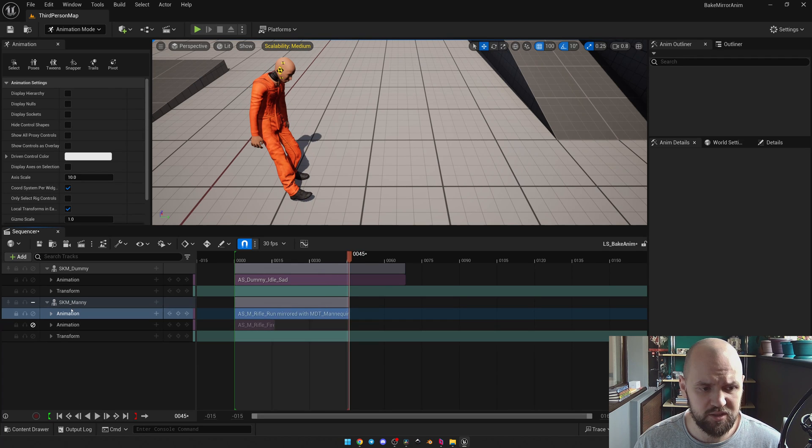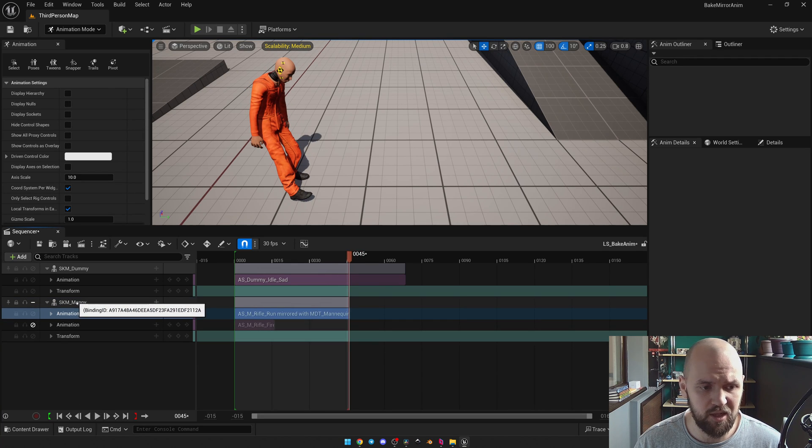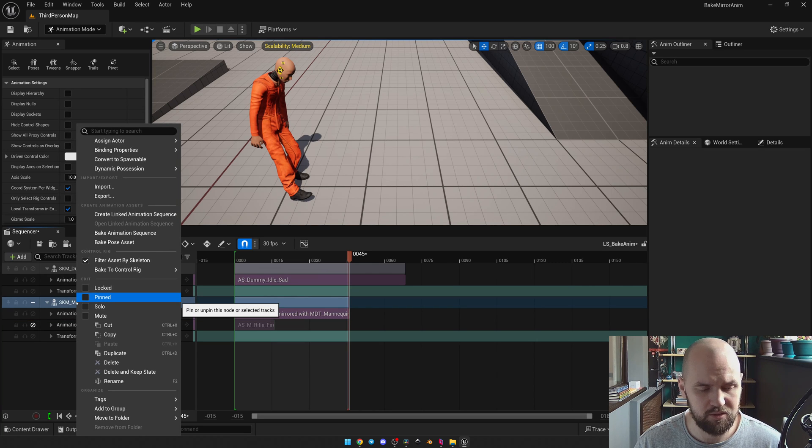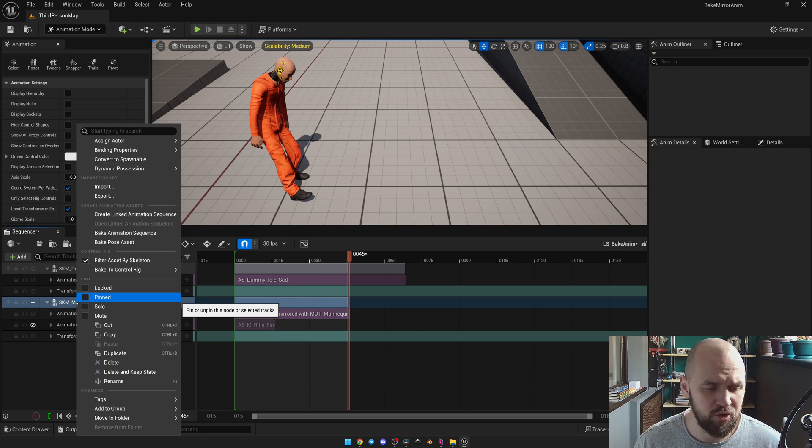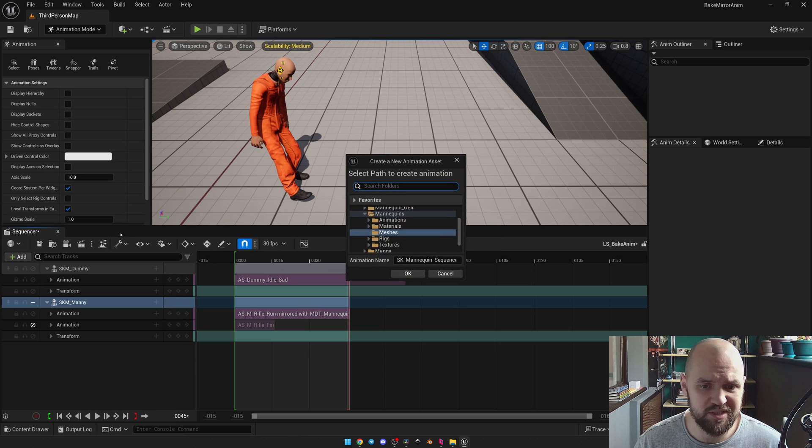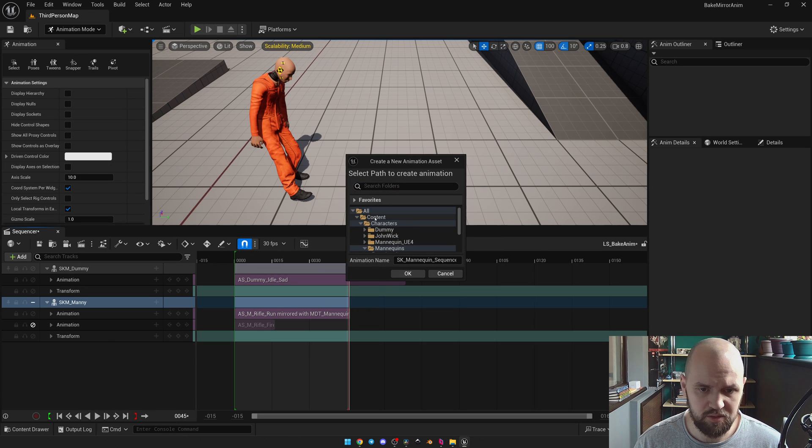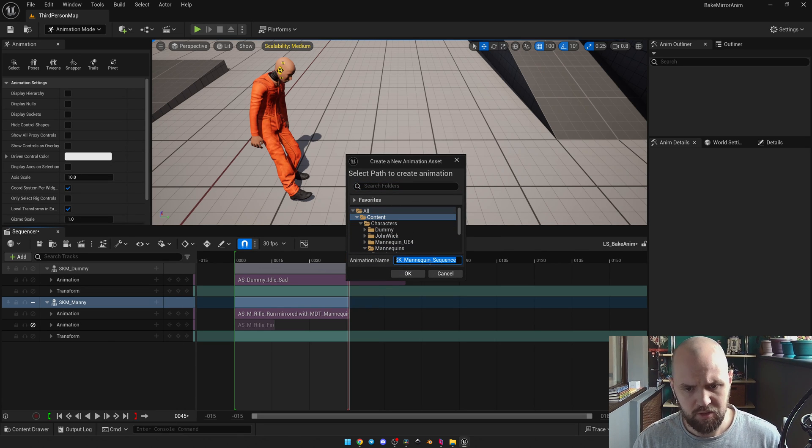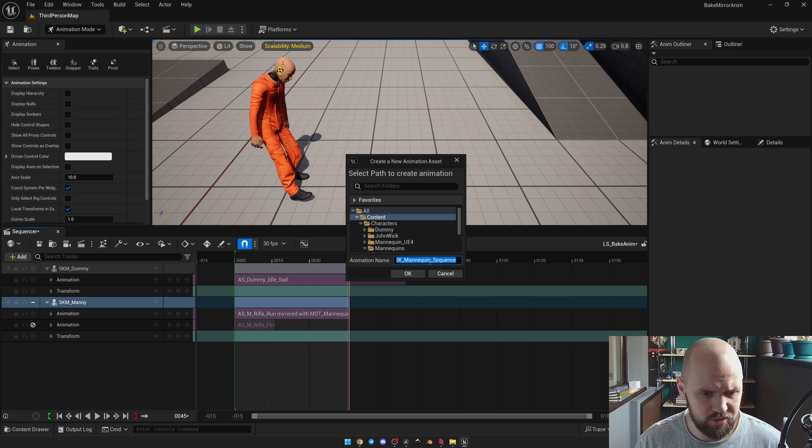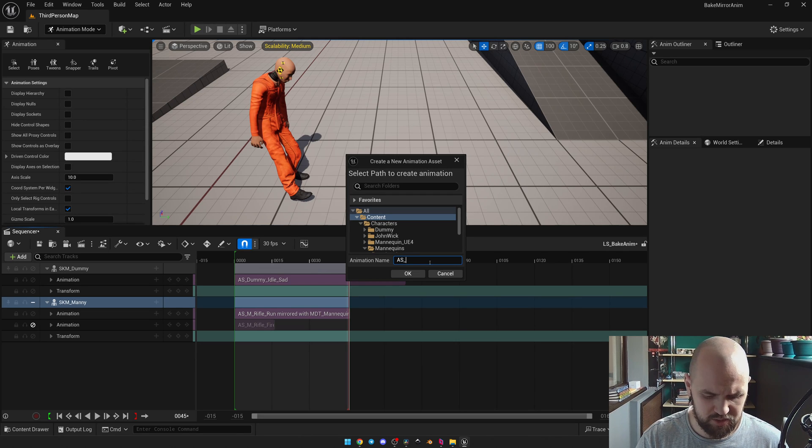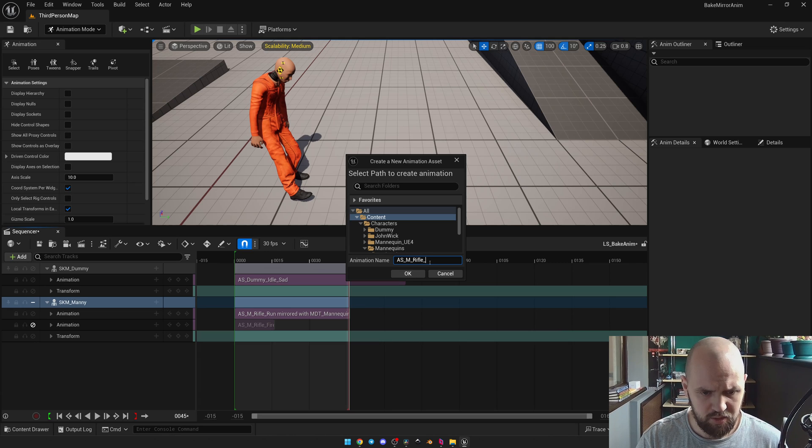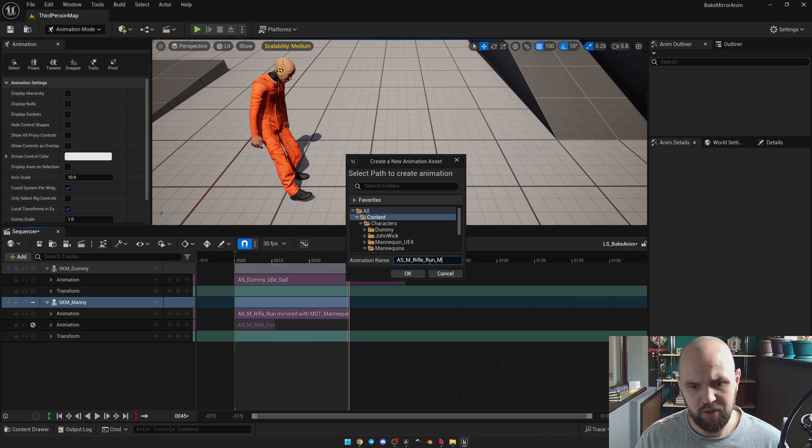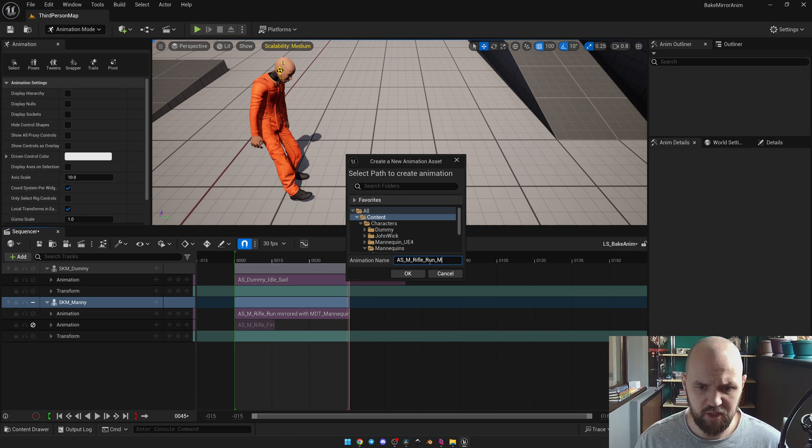Next we need to select the skeletal mesh of our character. With the right mouse button. We can go with the bake animation sequence. And select the place where we're going to capture it. Let's change the name properly. Let's go with the animation sequence and rifle run M for the mirror. And press OK.